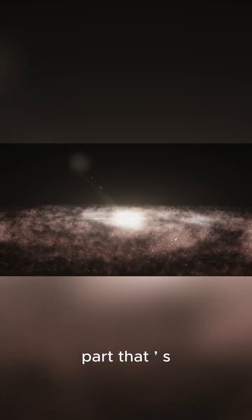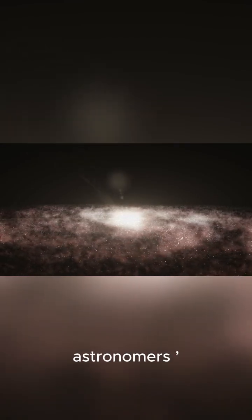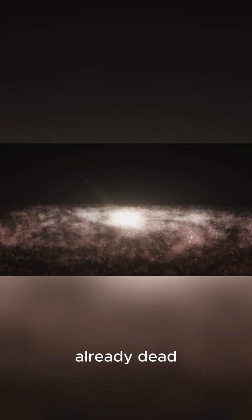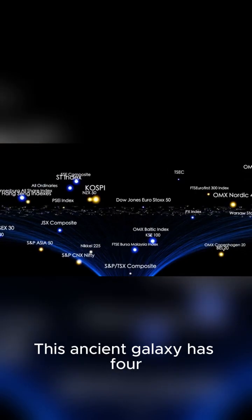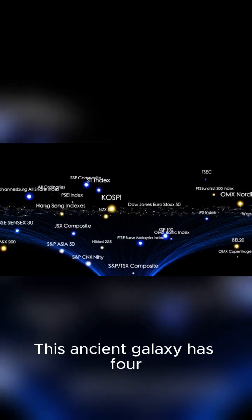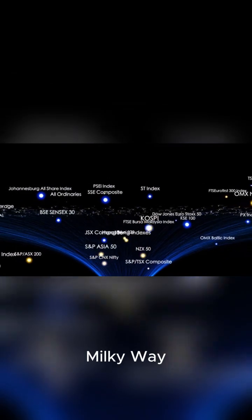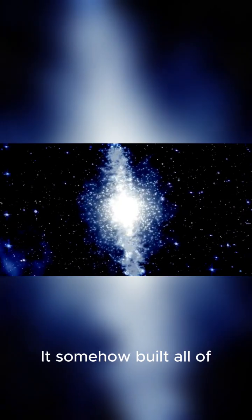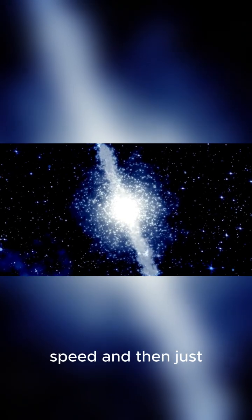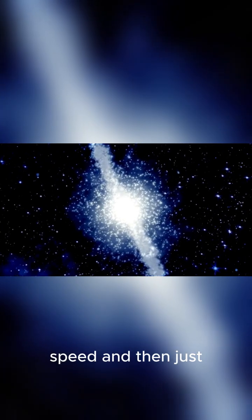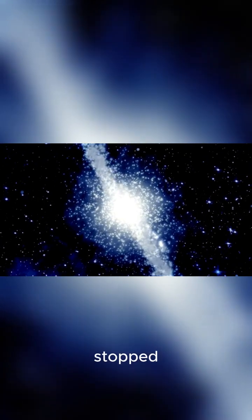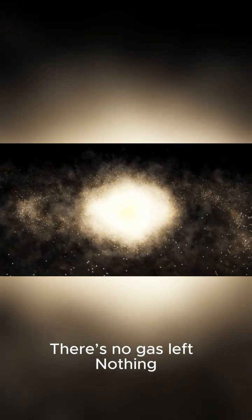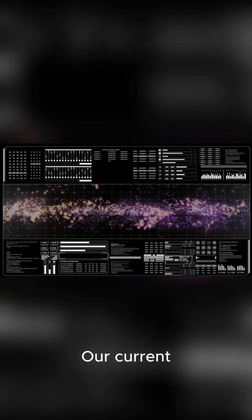But here is the part that is really breaking astronomers' brains. It is already dead. This ancient galaxy has four times more stars than our own Milky Way. It somehow built all of them at an incredible speed and then just stopped. No new stars are forming. There's no gas left. Nothing.